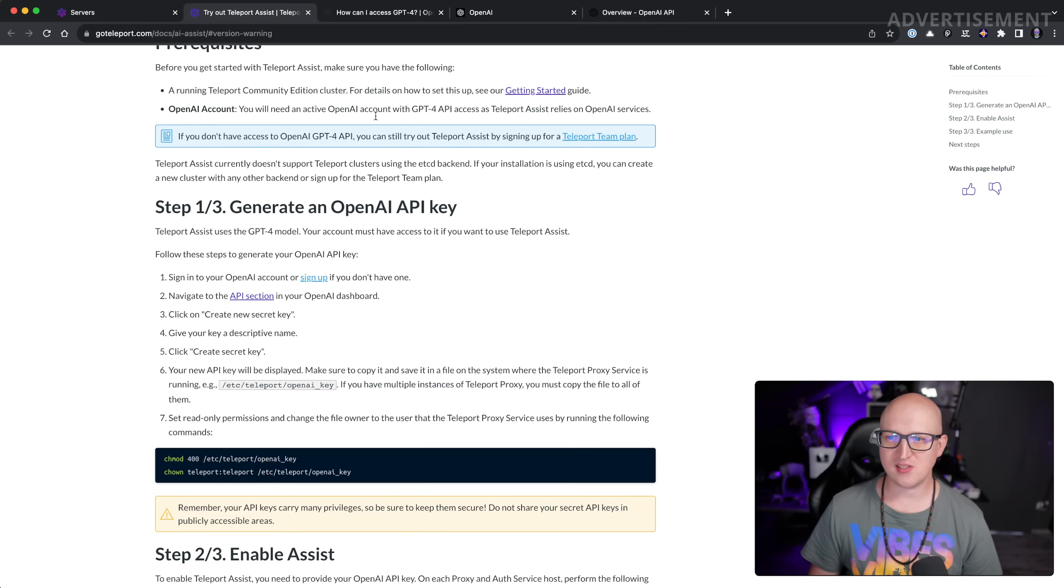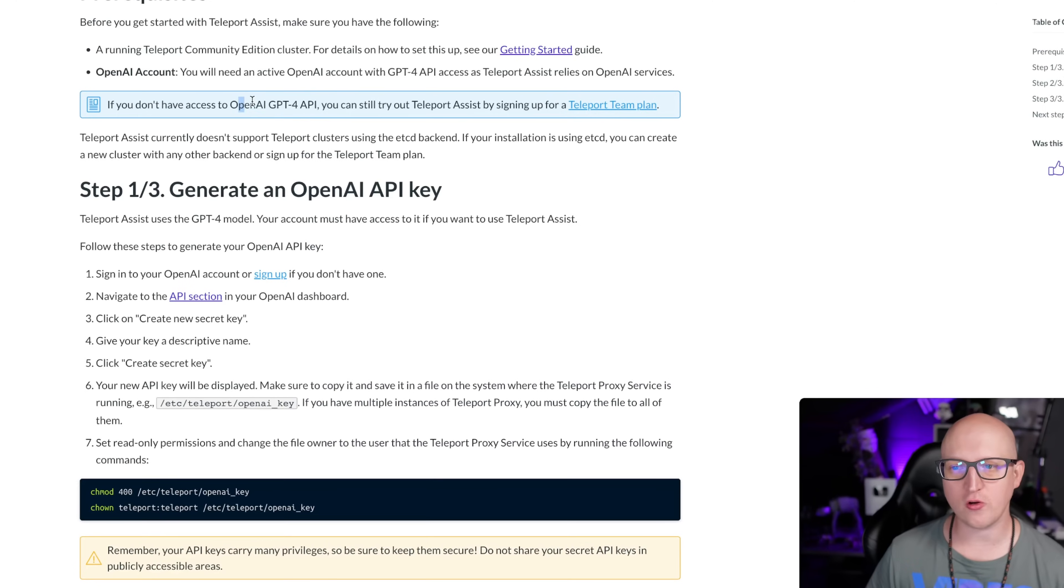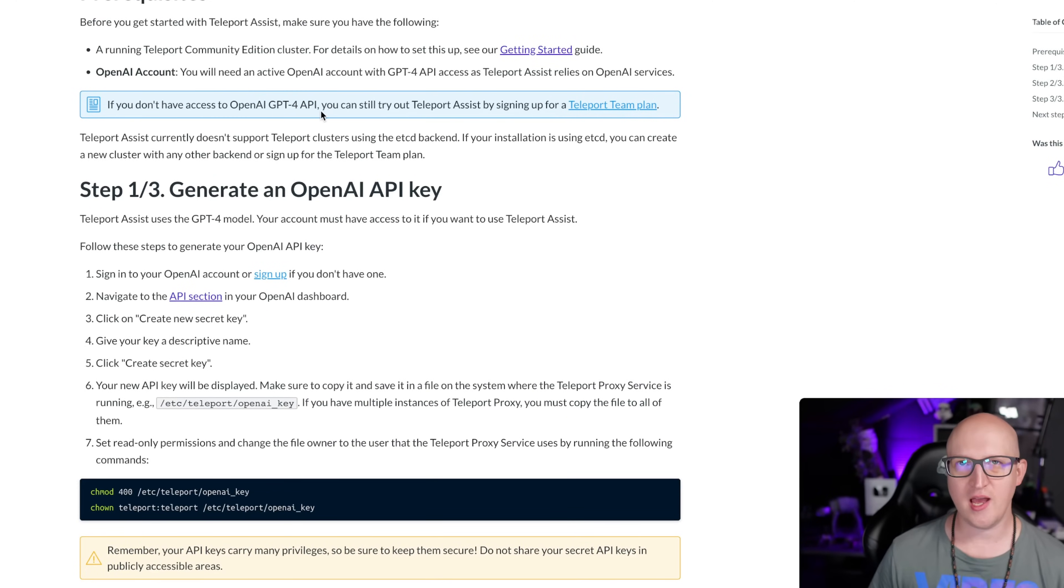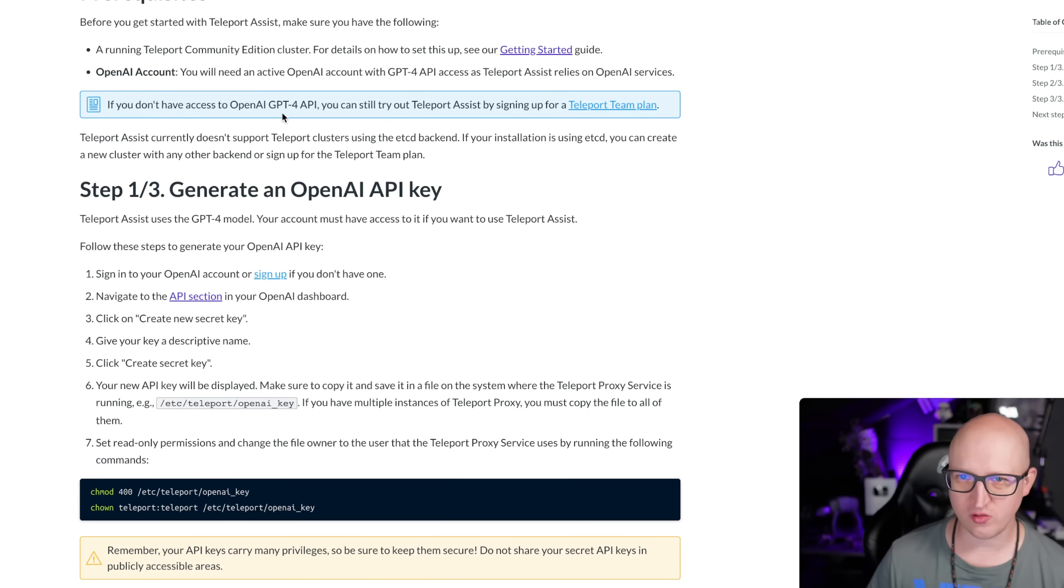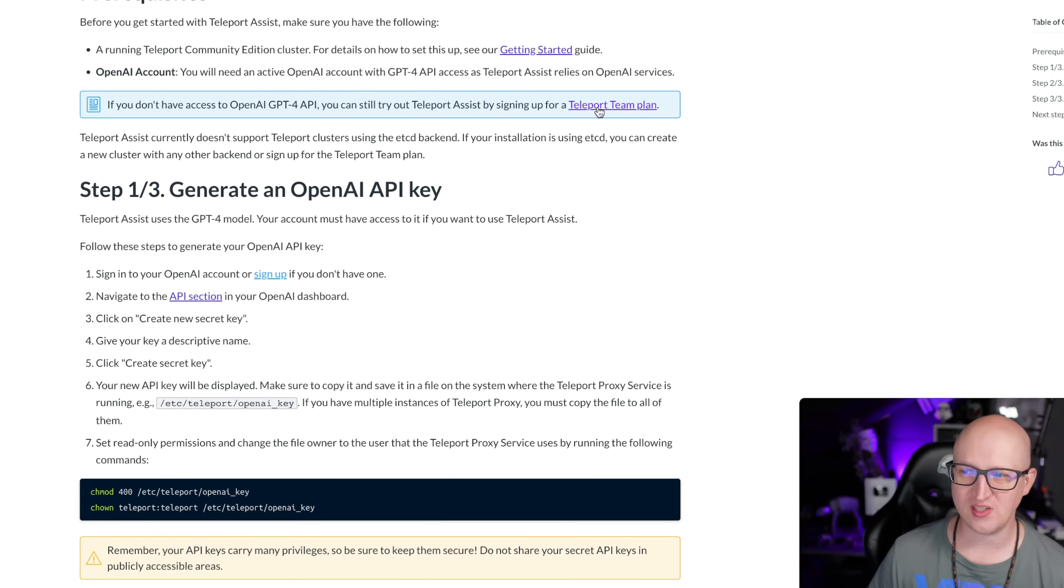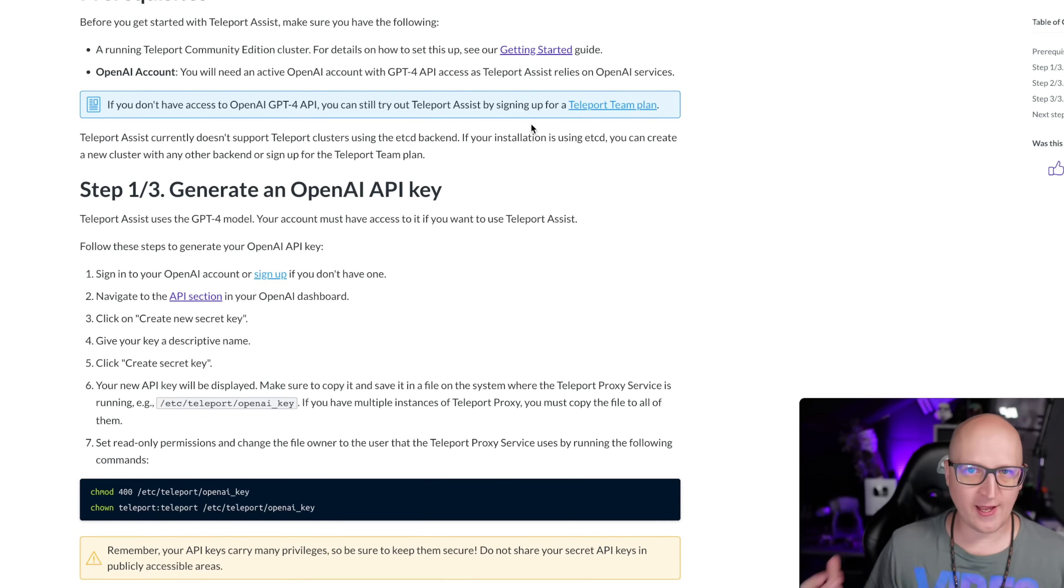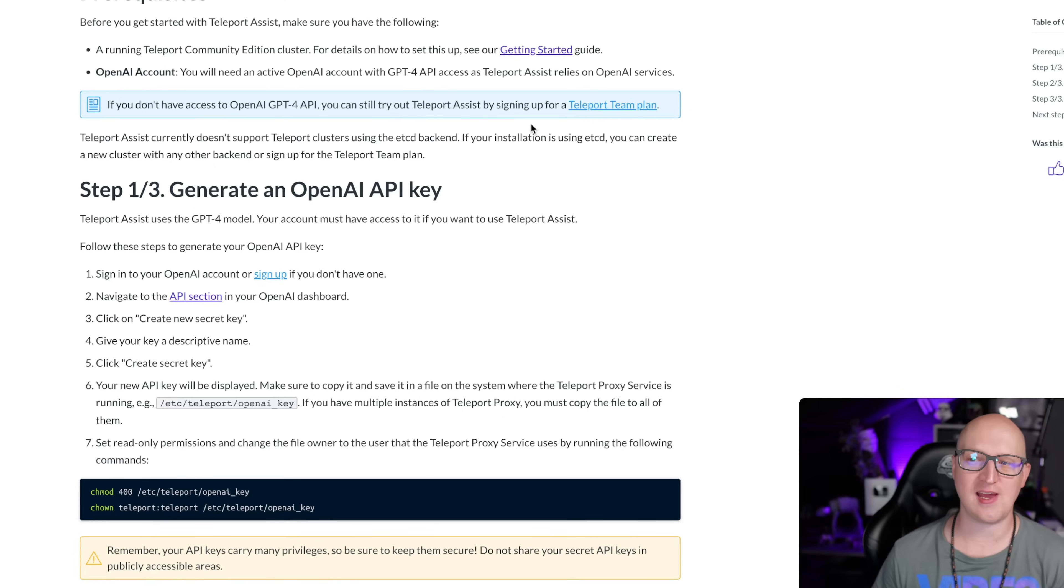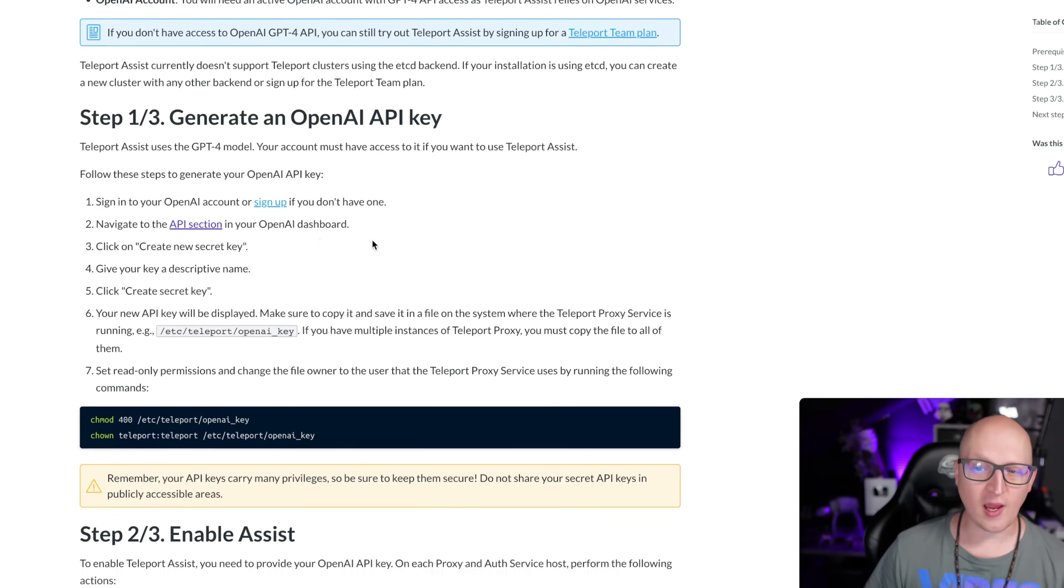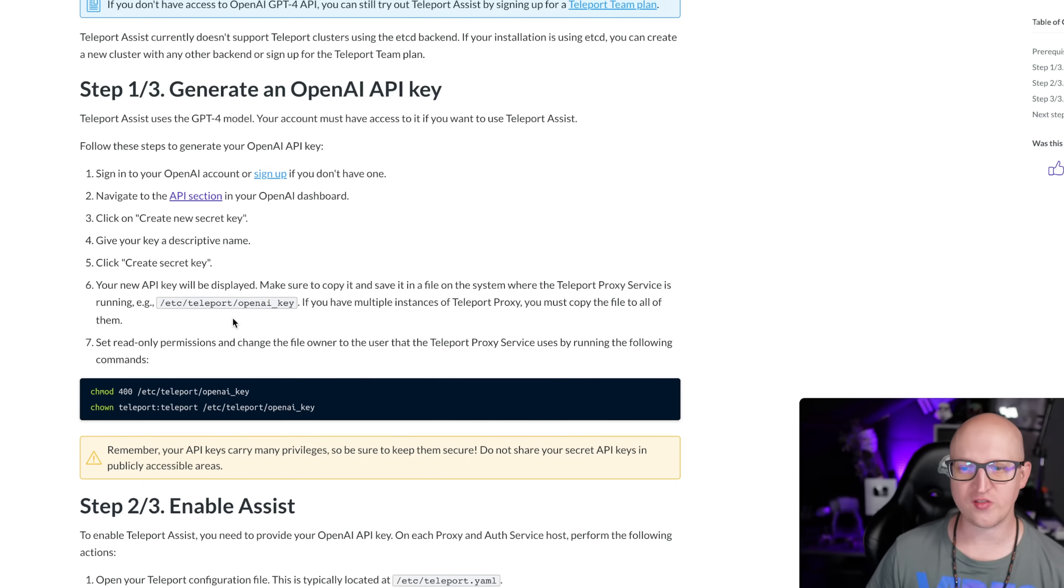One hurdle that people might have when they want to use Teleport Assist is it's currently based on a ChatGPT-4 API key, and this is currently not available to everyone who is using ChatGPT. If you don't have access to an OpenAI ChatGPT-4 key, you can still try out Teleport Assist by signing up for the team plan. So if you are running a company, you have a bunch of different services and resources, and you want to use the AI assistant, the Teleport team plan might be the right fit for you anyway.